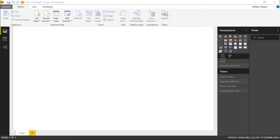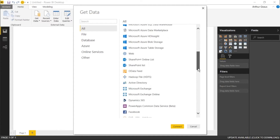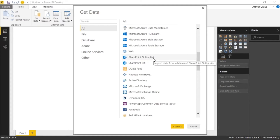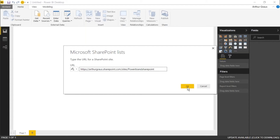Let's switch over to Power BI Desktop. I'm going to start with the SharePoint list, so I click on the ribbon 'Get Data'. SharePoint data is not here in this menu immediately, so I click on the More button and if I scroll down I'll find here the SharePoint Online List — that's what I'm going to use.